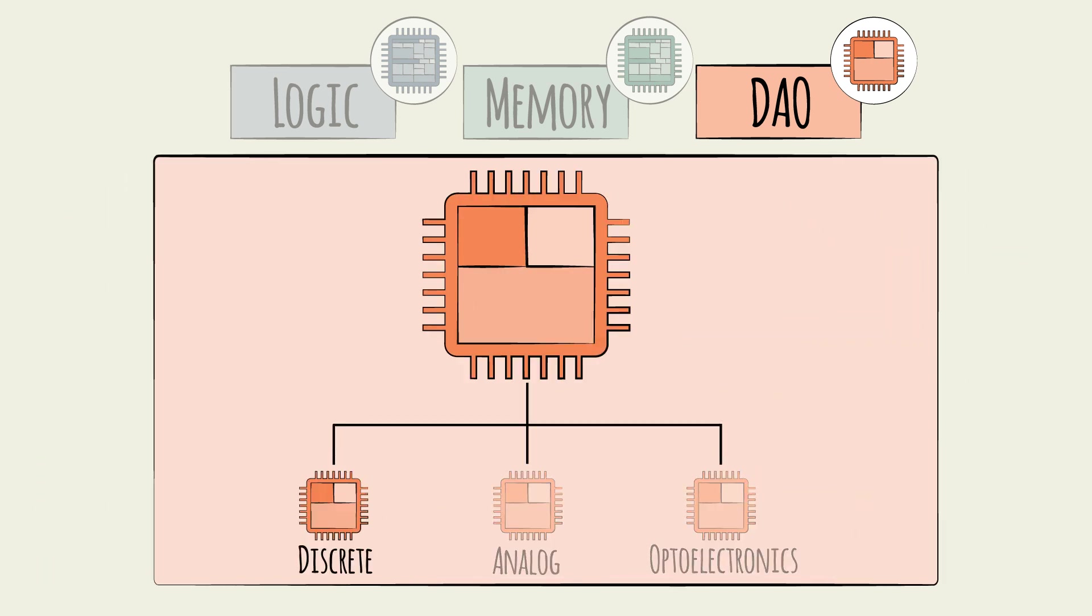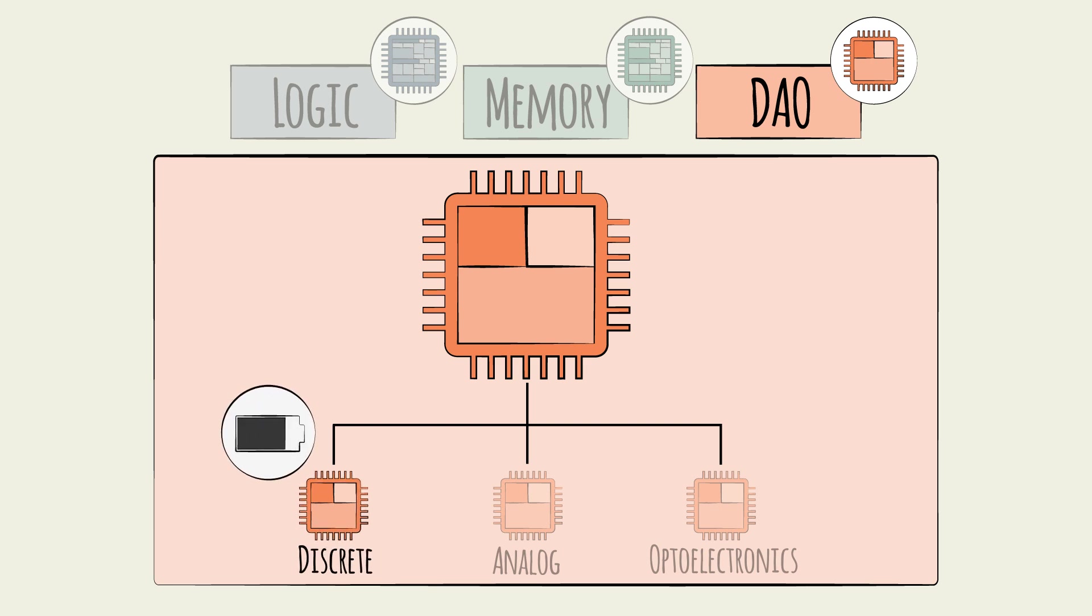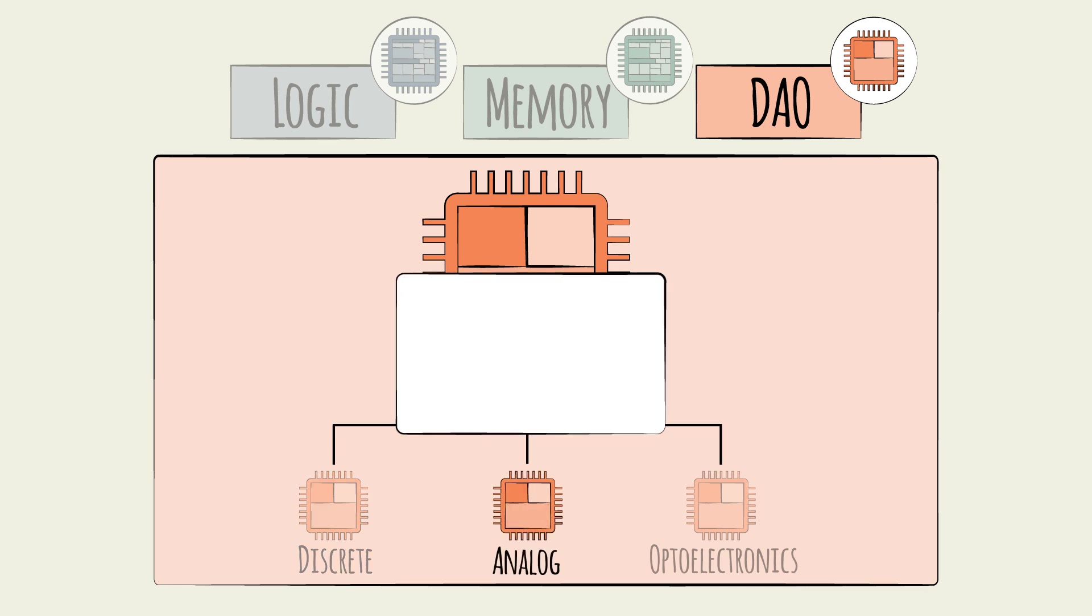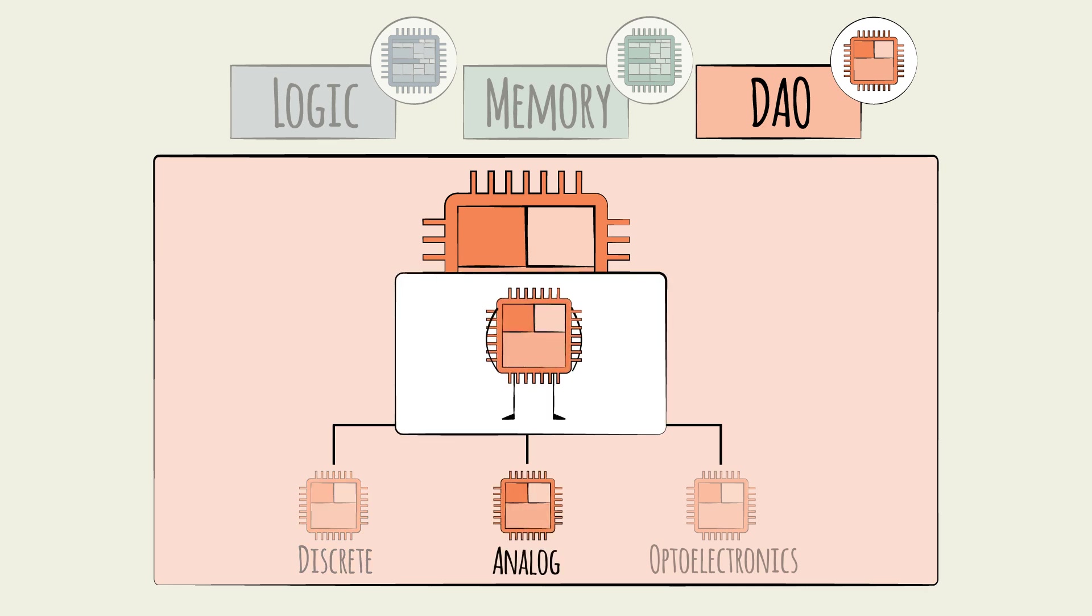Discrete chips are used only for a single type of task, unlike integrated circuits which can manage multiple and more complex tasks. For example, a discrete chip might be used to manage power usage in a battery.